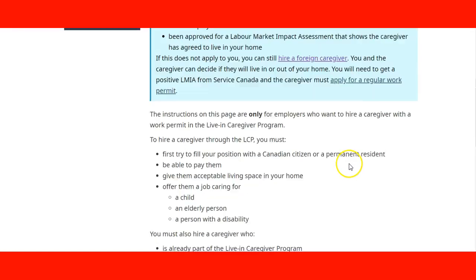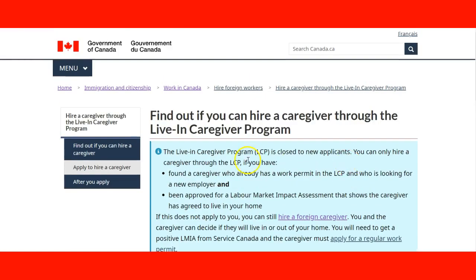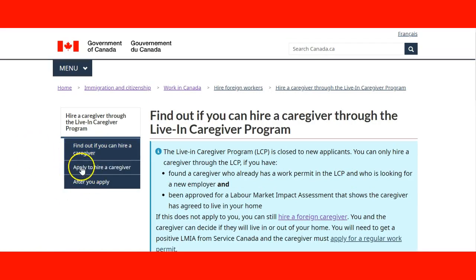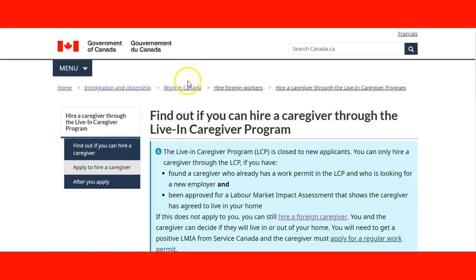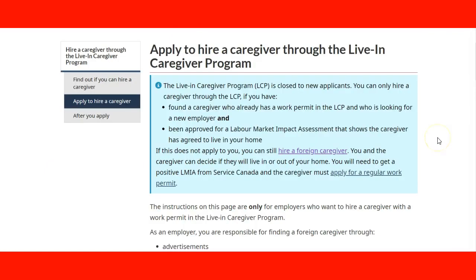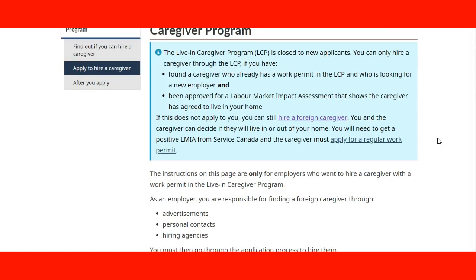They will need to navigate through these different choices on the left side, and when they click on those choices, they will find the process — how to apply to hire a caregiver through the program.